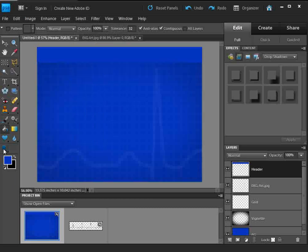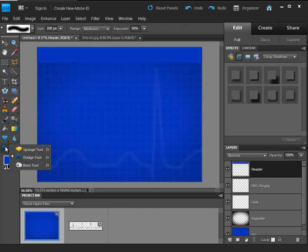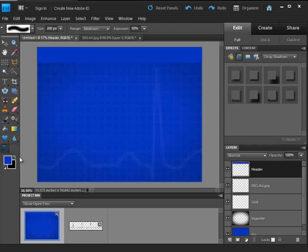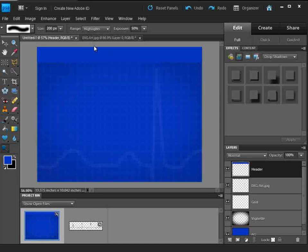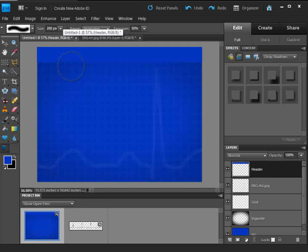I'm going to grab a tool we haven't used before — it's going to be under the sponge tool. Go down and grab the dodge tool. I'm going to choose 'Highlights' — we have a few different choices here. I've got a fairly large size brush, so I'm actually going to bring that down using the left bracket.